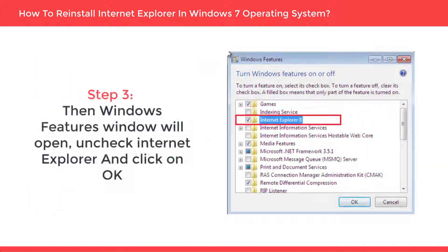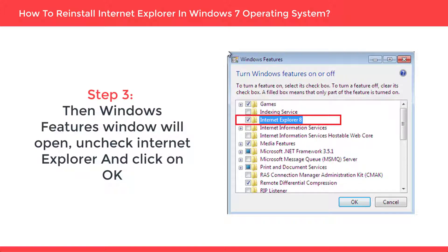Step 3: Then Windows features will open. Uncheck Internet Explorer and click on OK.